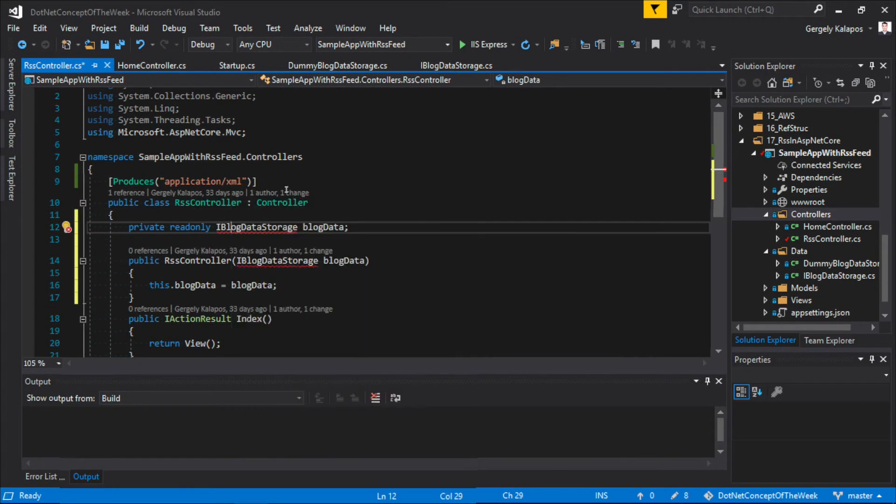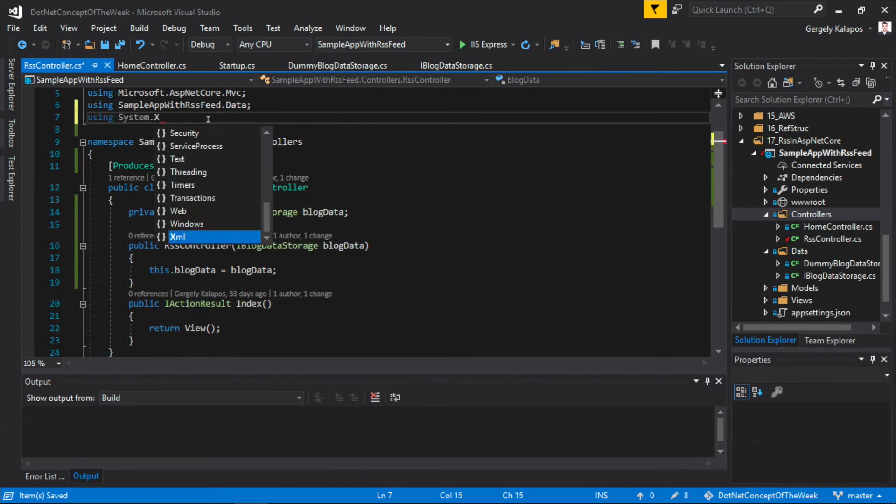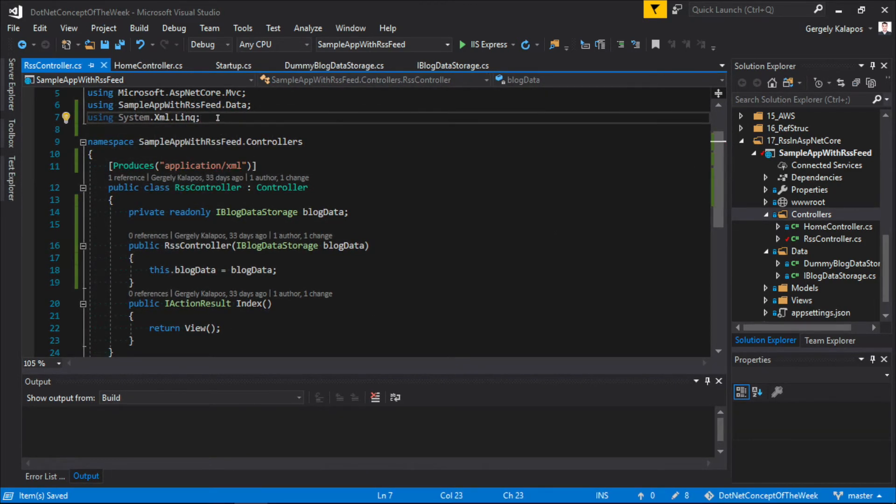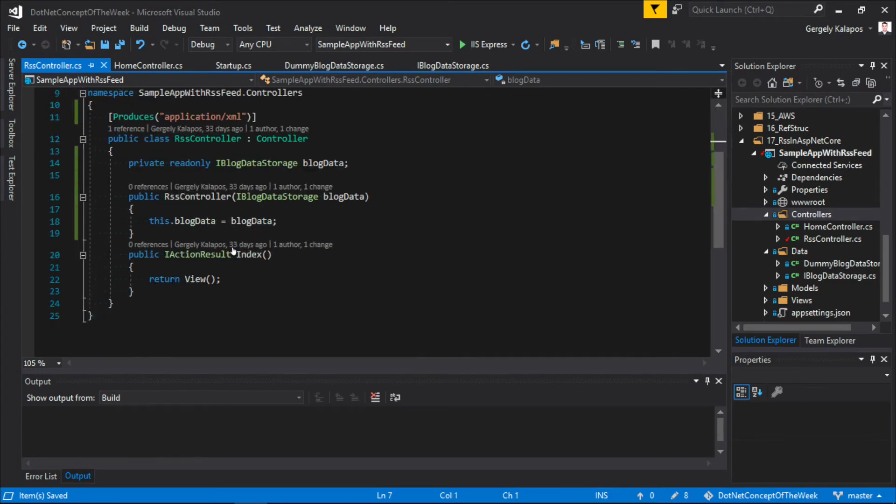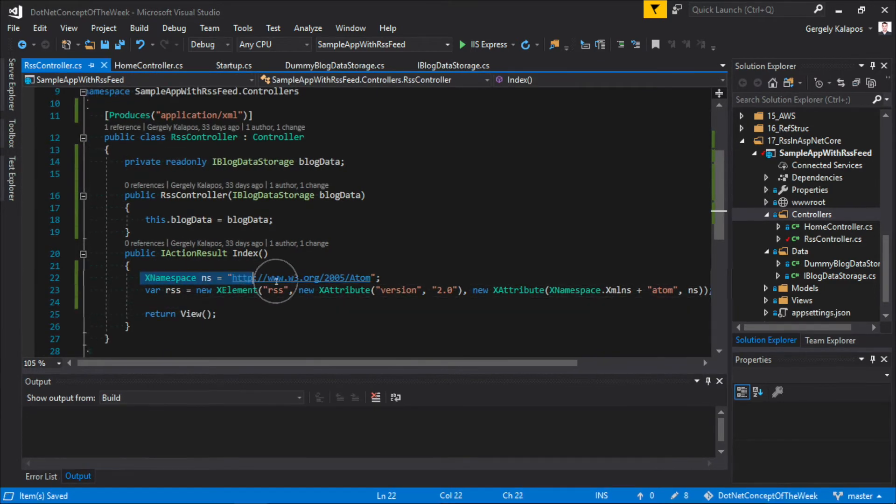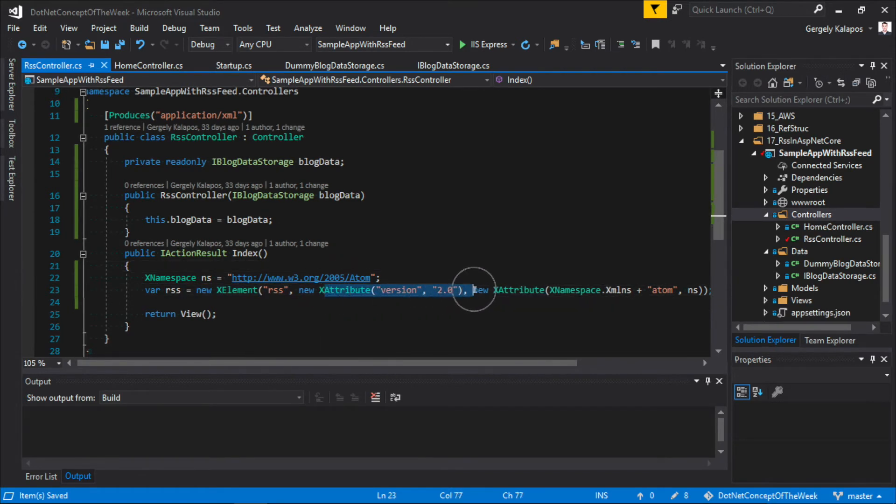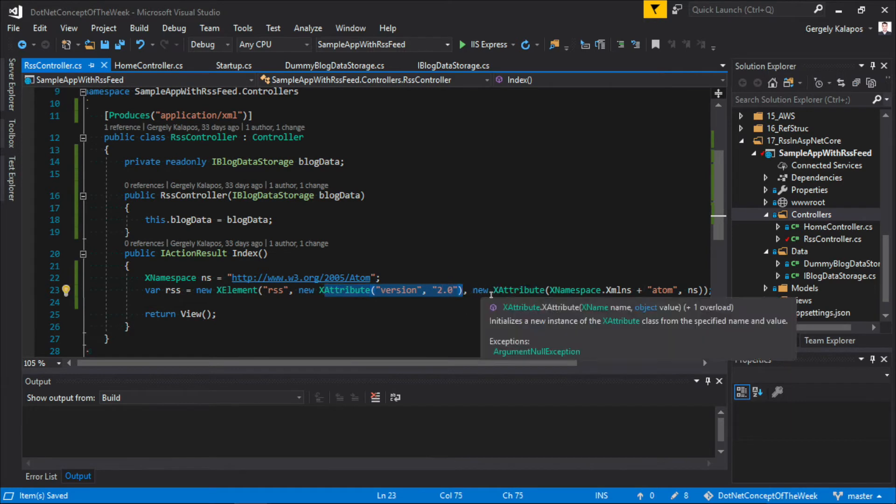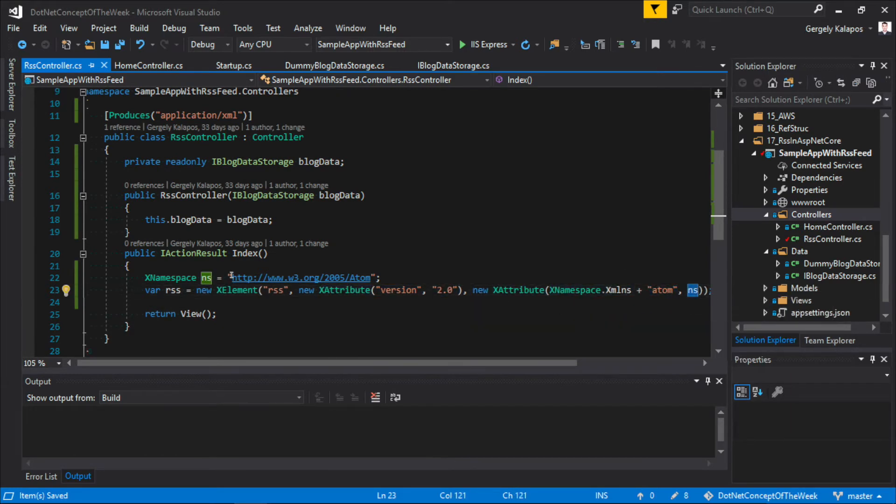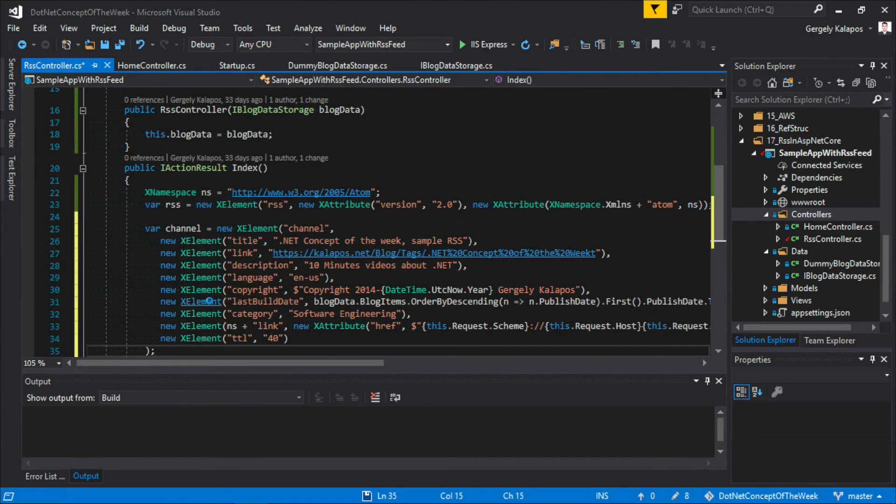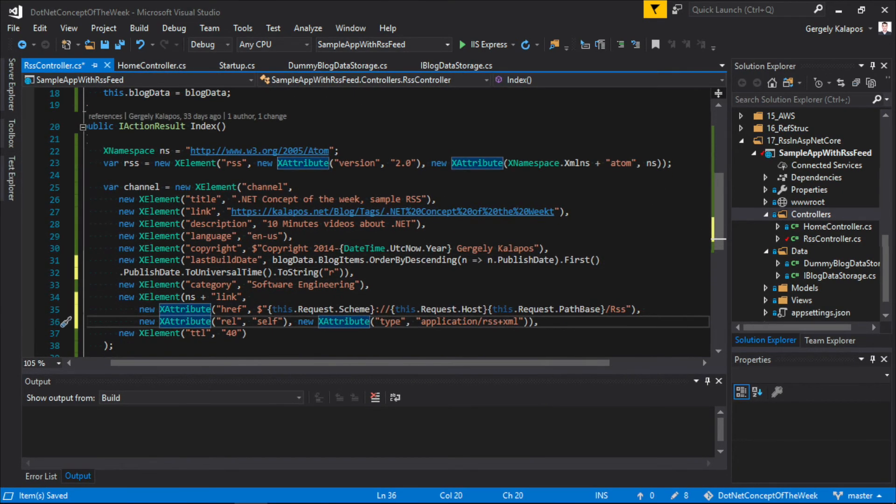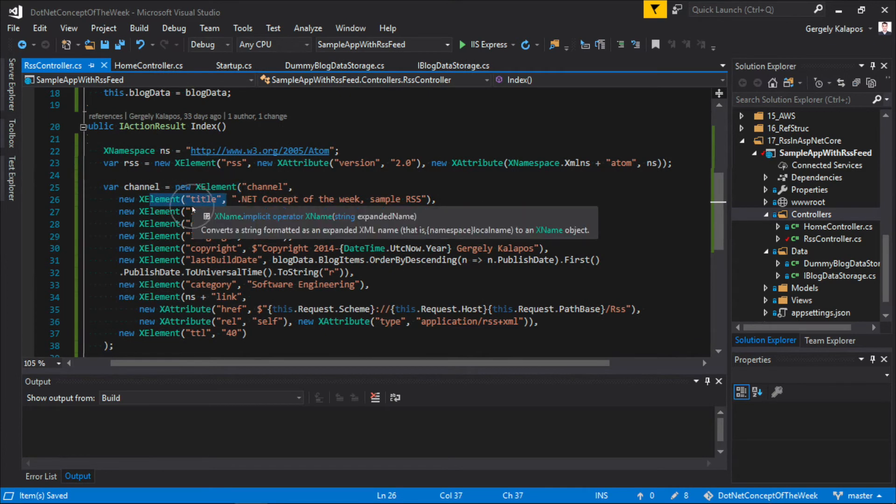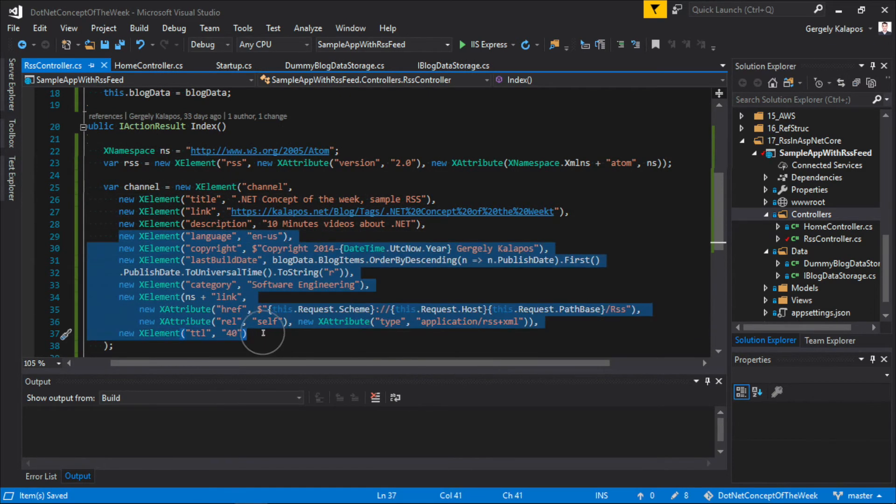The next step is to implement the XML content itself. For this, I will use LINQ to XML from the System.Xml.Linq namespace. First, I defined an XNamespace for Atom, and then I will create the RSS tag itself, which is going to be an XElement. I set version to 2, and here I will also use the XNamespace we just defined in the previous line. The next step is to define the channel tag, which is again an XElement with a bunch of other XElements. I set things like title, link, description, and all those other things.